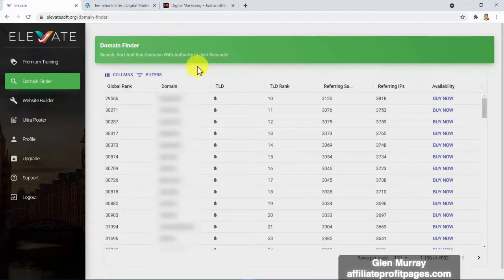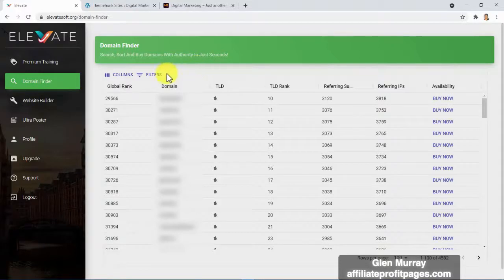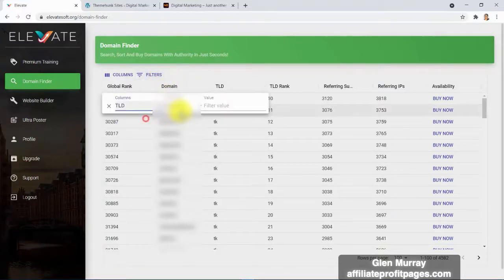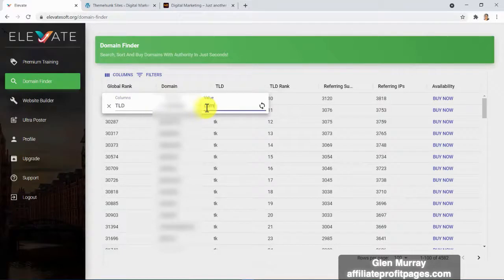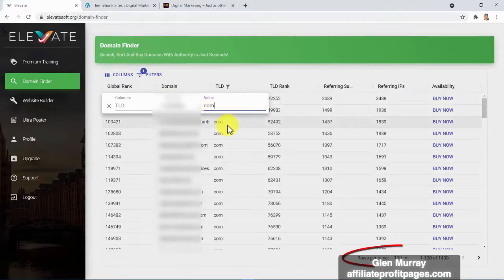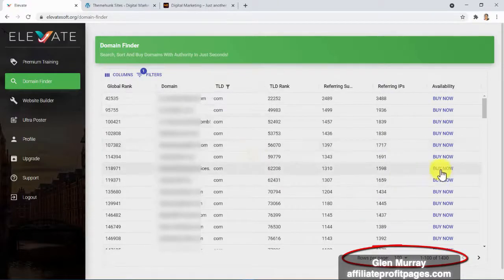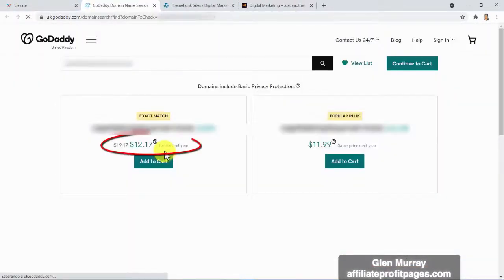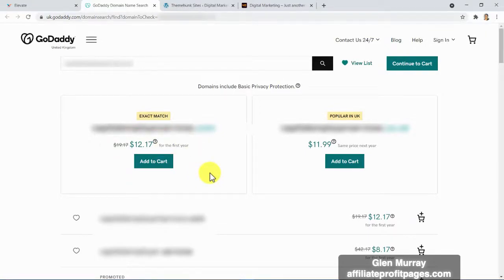I can't show you these domains in the demo video — only those who buy Elevate can access this source of gold. Using filters, you can search for the perfect domain of your choice. If you want only dot-com domains, you can pick from 1,430 authority domains with hundreds of backlinks, ready for purchase at a price as low as $12. We are constantly updating this list so you can always have authority domains available.